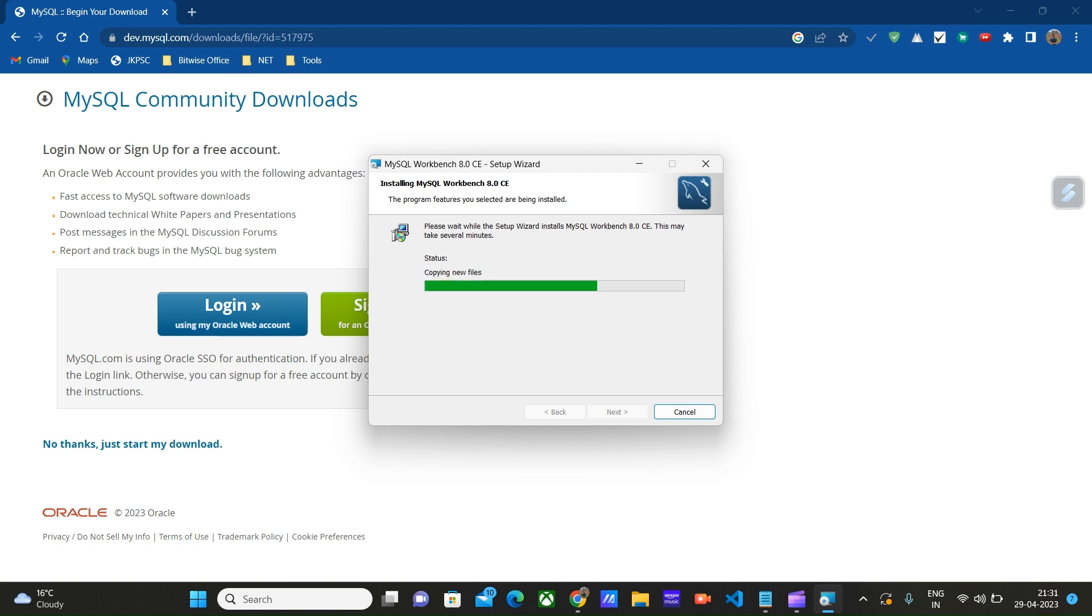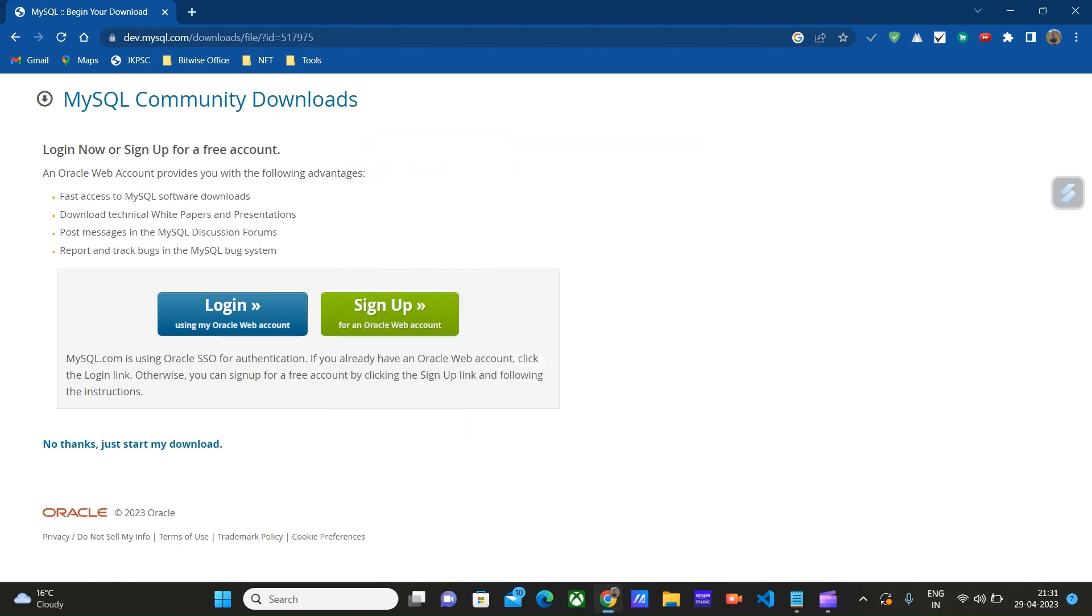Once the installation is done, it will open up MySQL Workbench for us. Click finish.